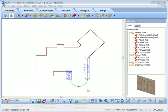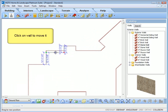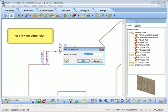When you select a wall, you have the ability to drag a dimension or simply click the dimension and enter the smart dimension.